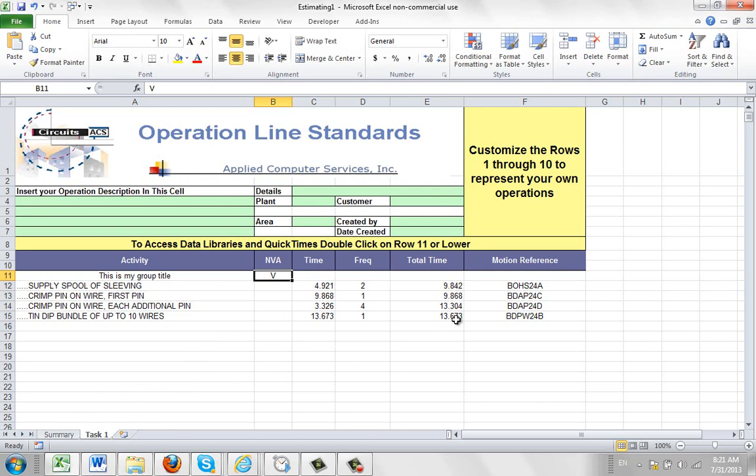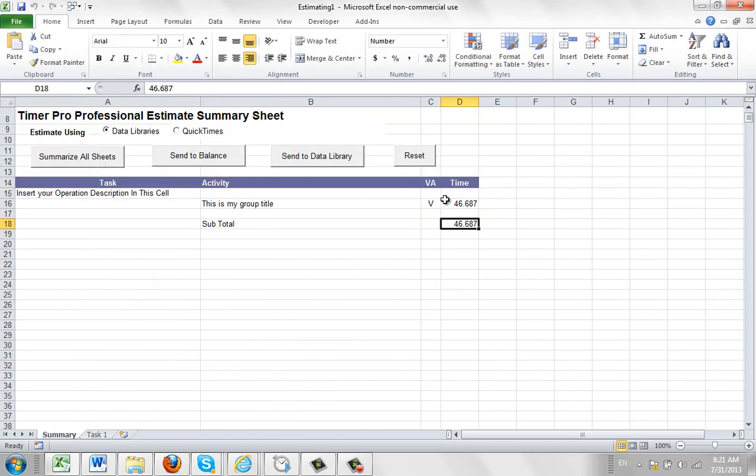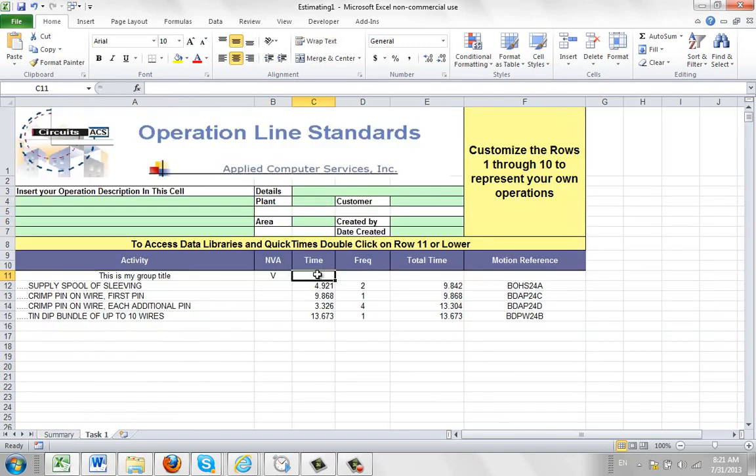So the total here is going to be 18 plus 26, about 44, 45, whatever. I go to the summary here, and I say summarize all sheets. And then I get my 46 right here.